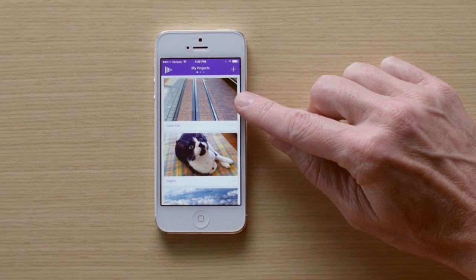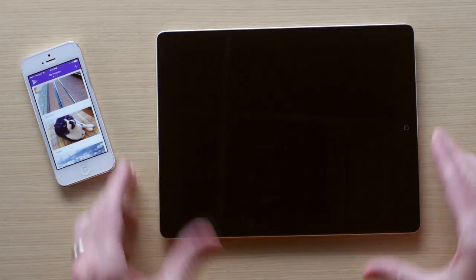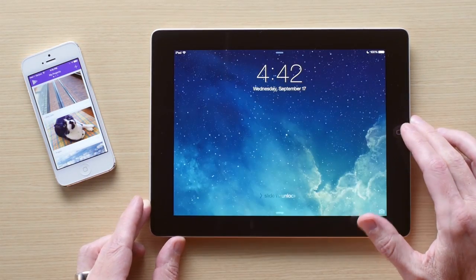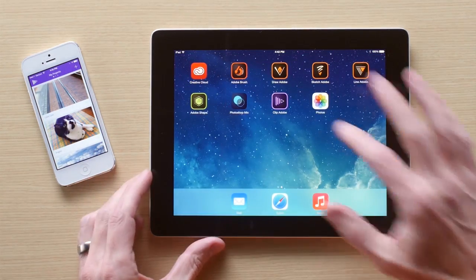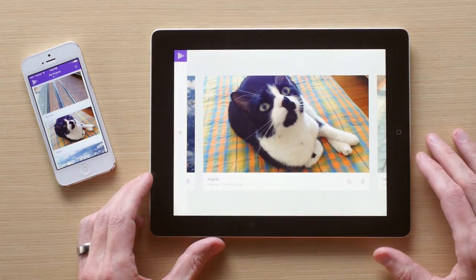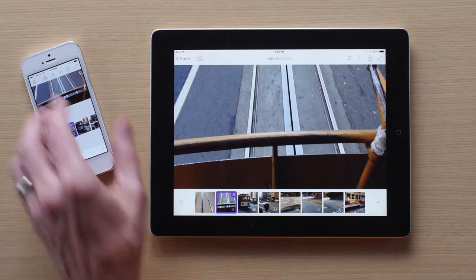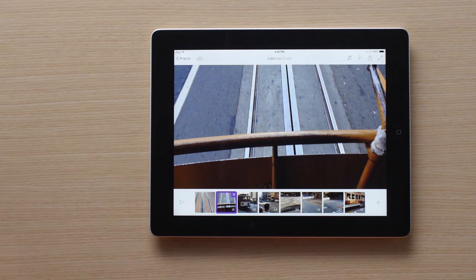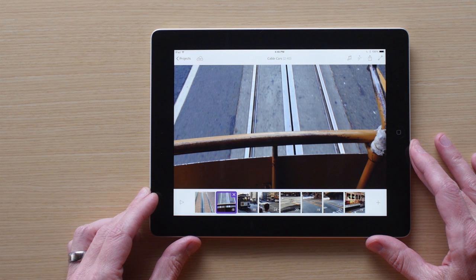Let's look at that syncing in action. Here's the new project that we just created on the iPhone. When we turn on this iPad and launch Premiere Clip, you can see that the new project is already there. Now we're going to do the rest of the editing on this iPad, but everything that you see happening on this iPad could just as easily be done on a phone. To access these next editing controls on a phone, tap on the More icon — that's the circle with the three dots in the upper right of your video preview.